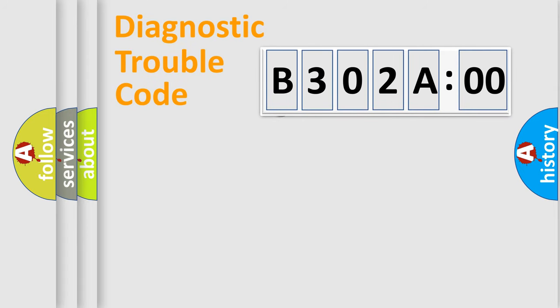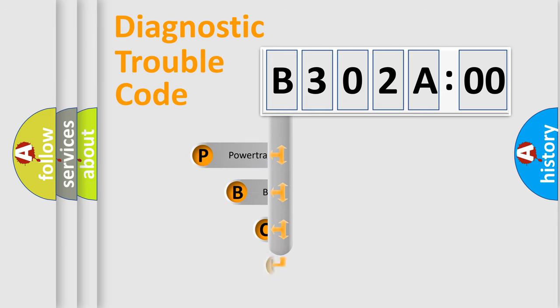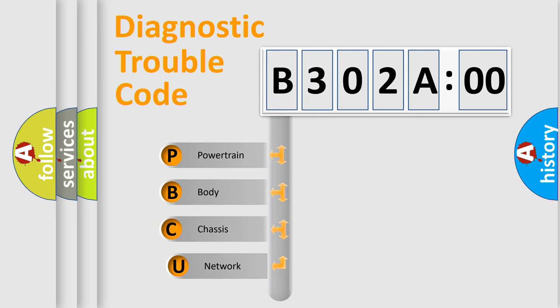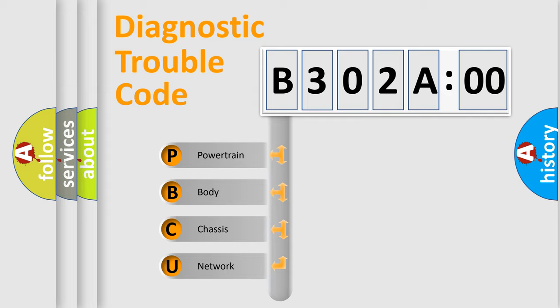First, let's look at the history of diagnostic fault code composition according to the OBD2 protocol, which is unified for all automakers since 2000. We divide the electric system of an automobile into four basic units.